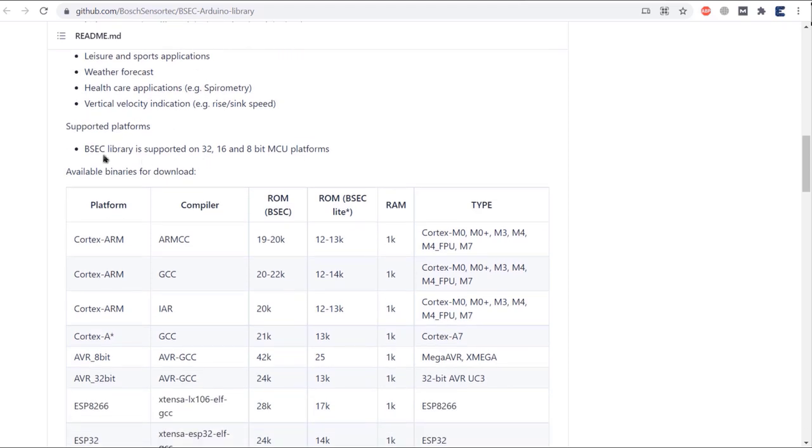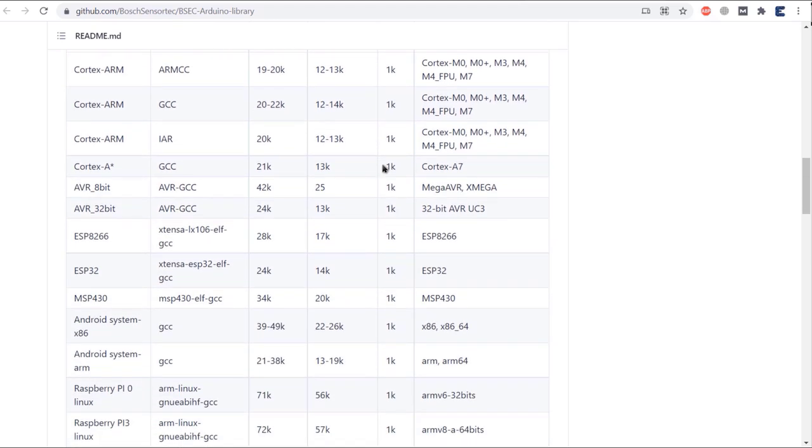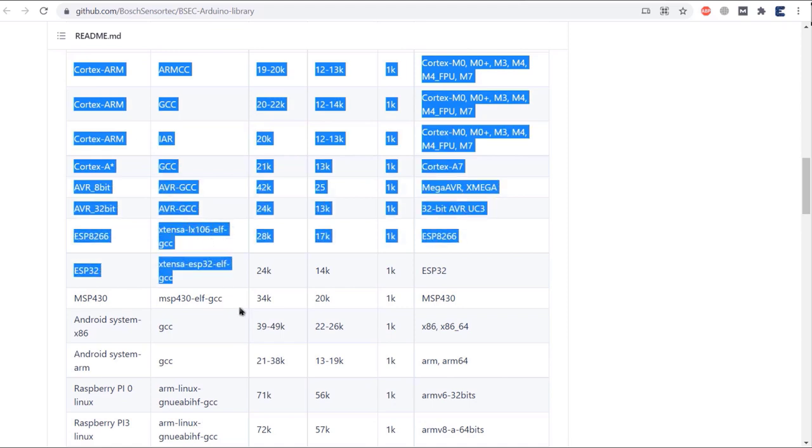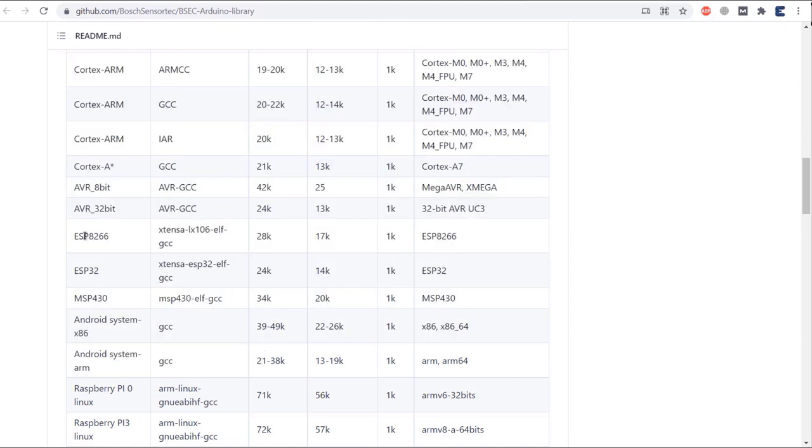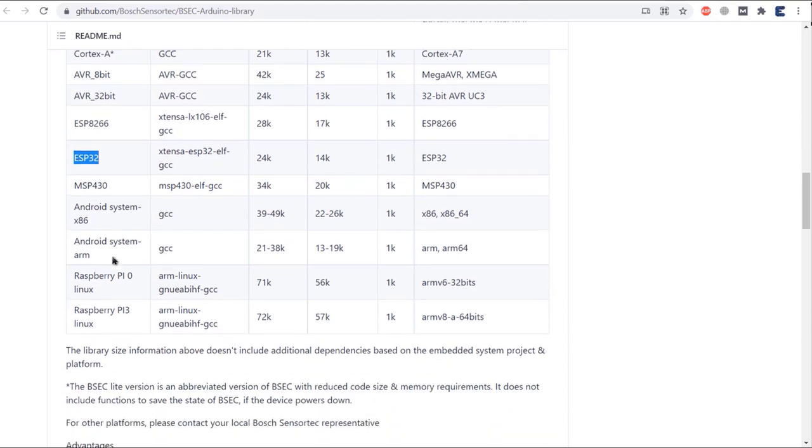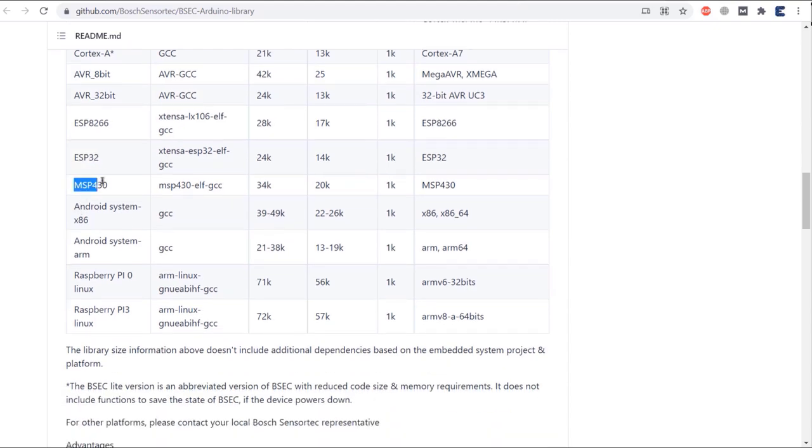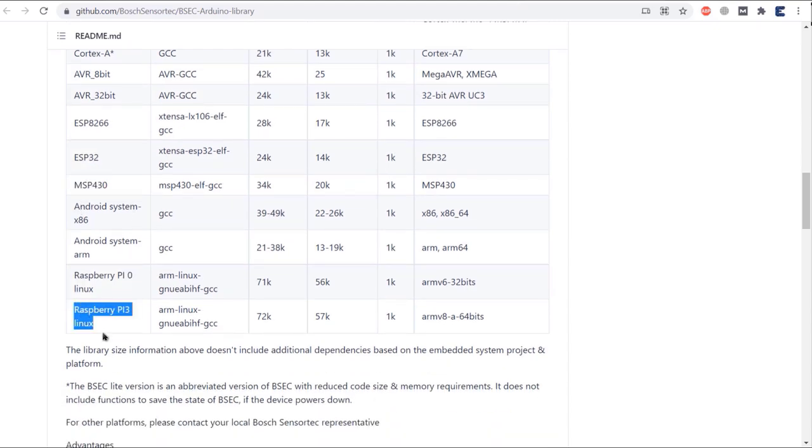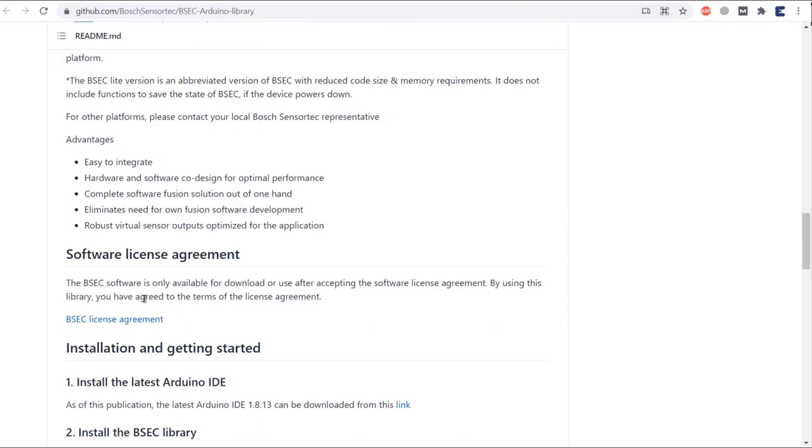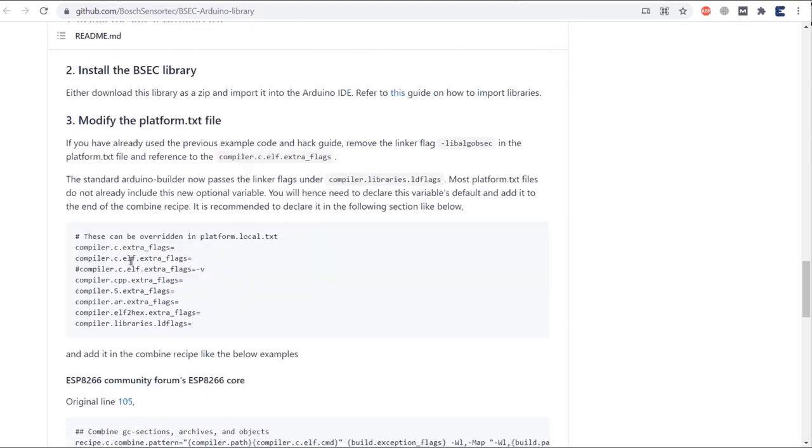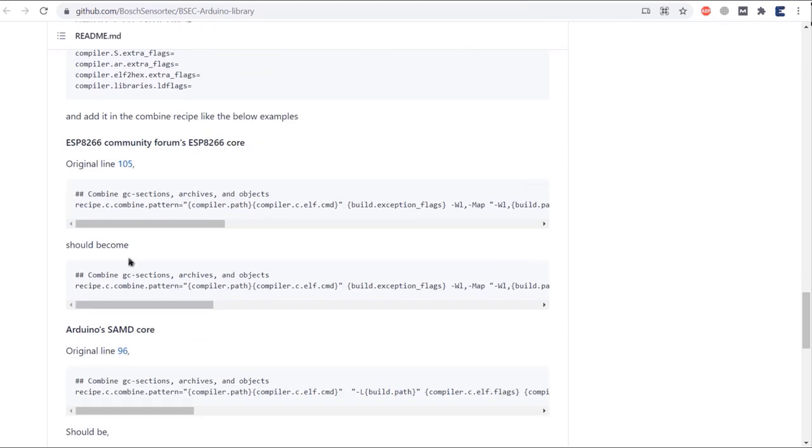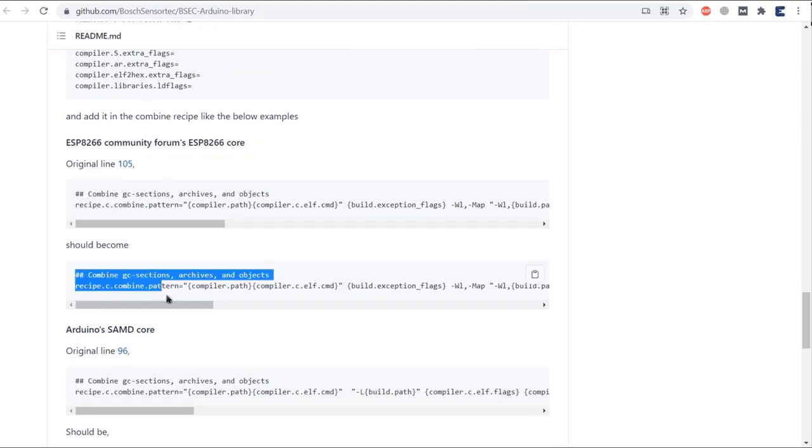The library is supported by 32, 16 and 8-bit controllers. It does not support most of the Arduino boards but supports ARM controllers, ESP8266, ESP32, MSP430, and Raspberry Pi. Before using this library, you need to modify some system files as per the instructions here.